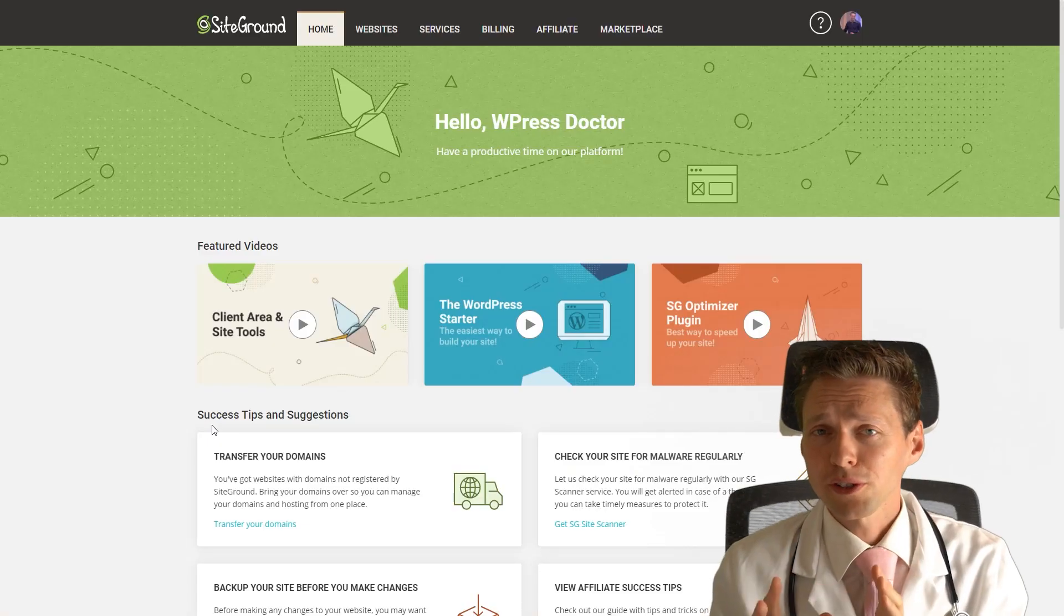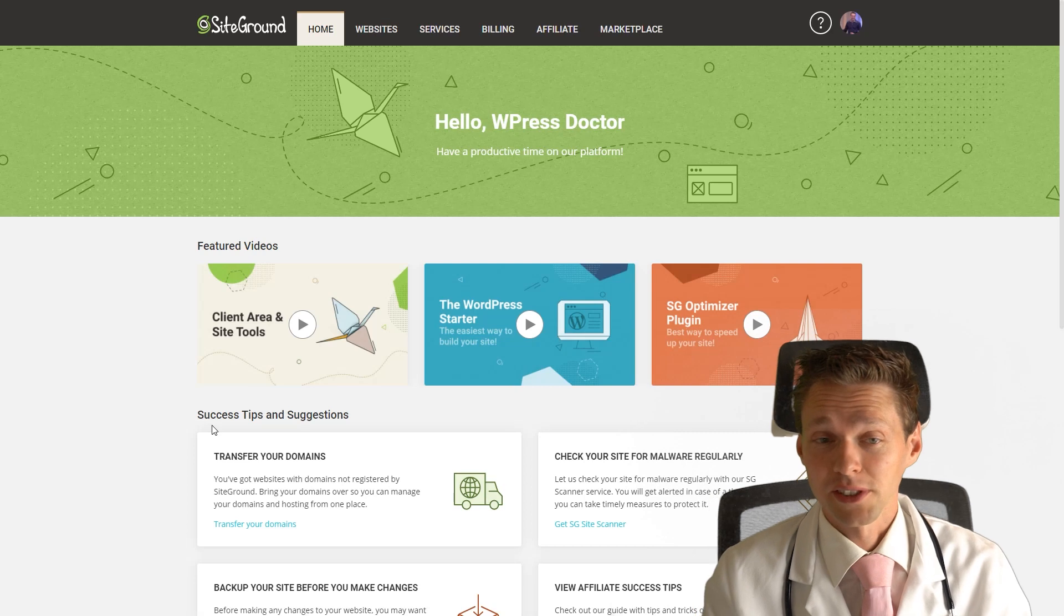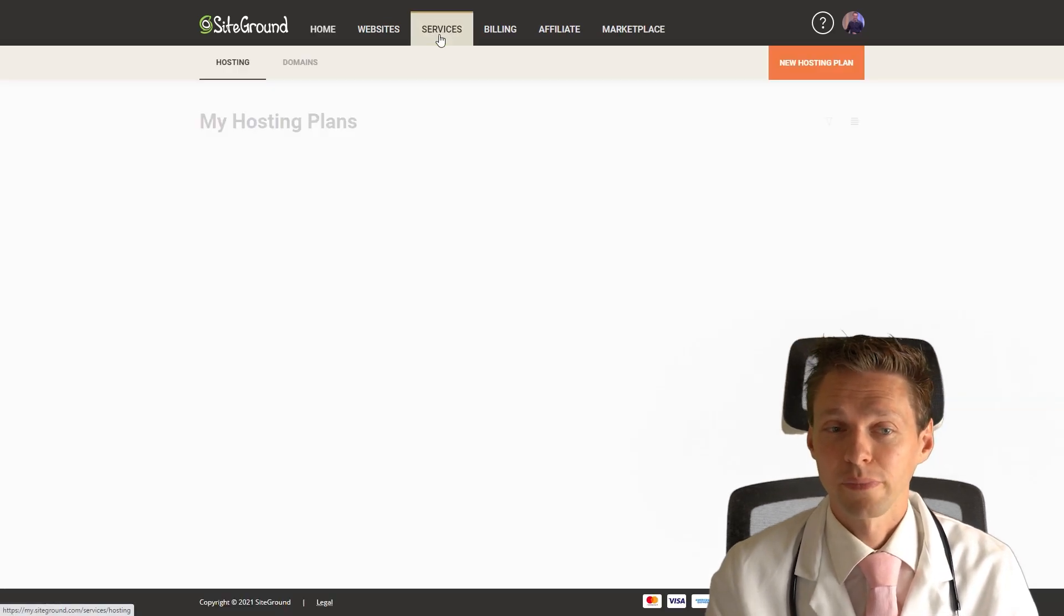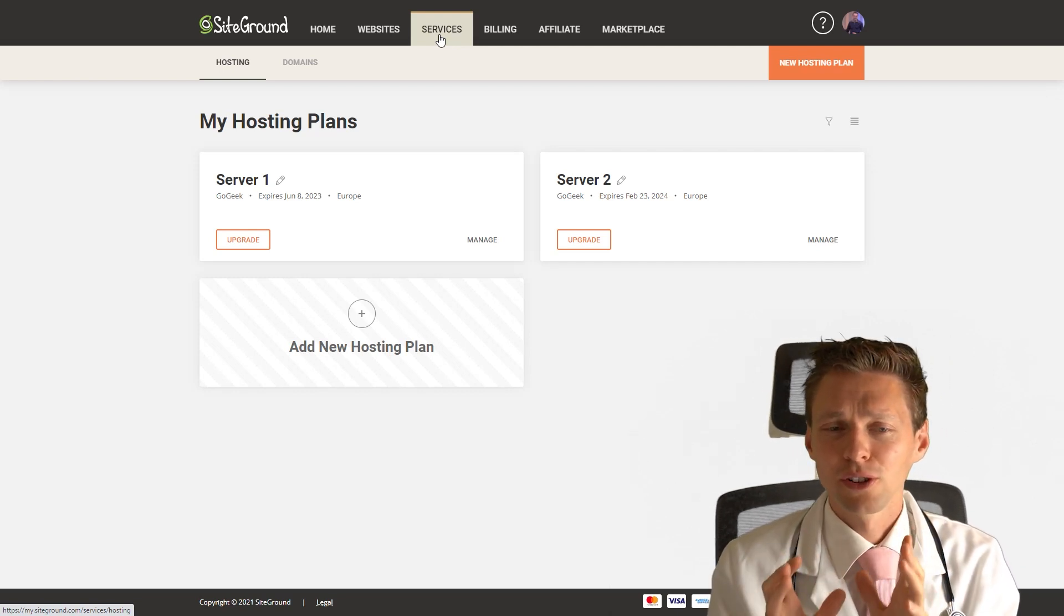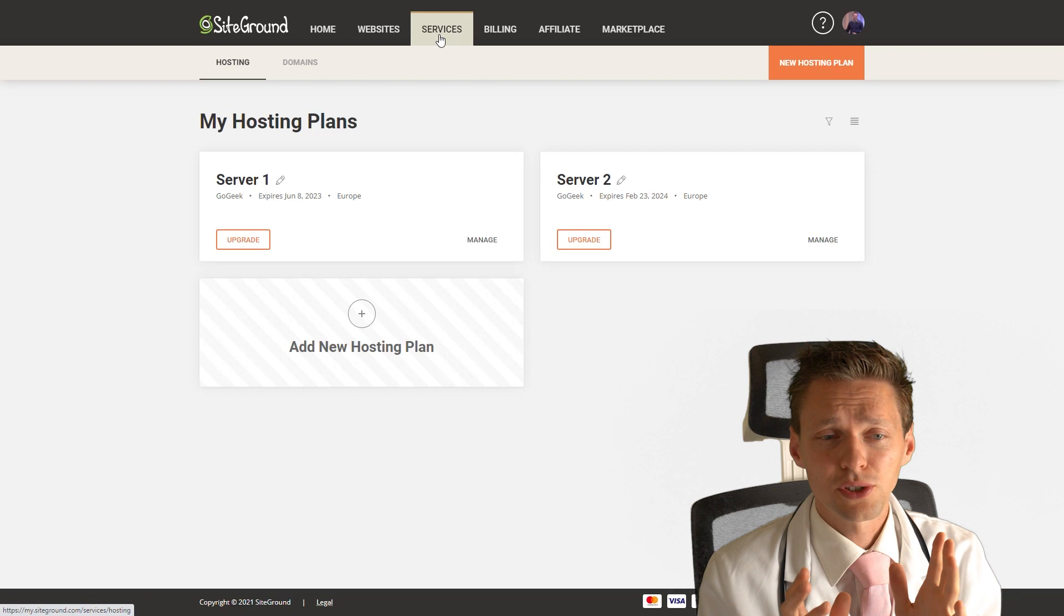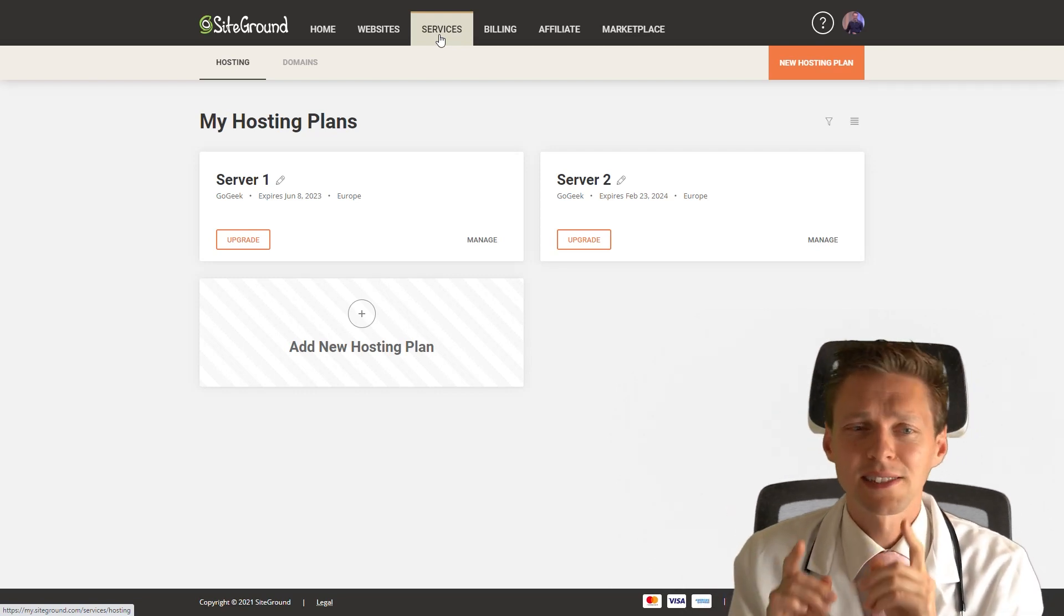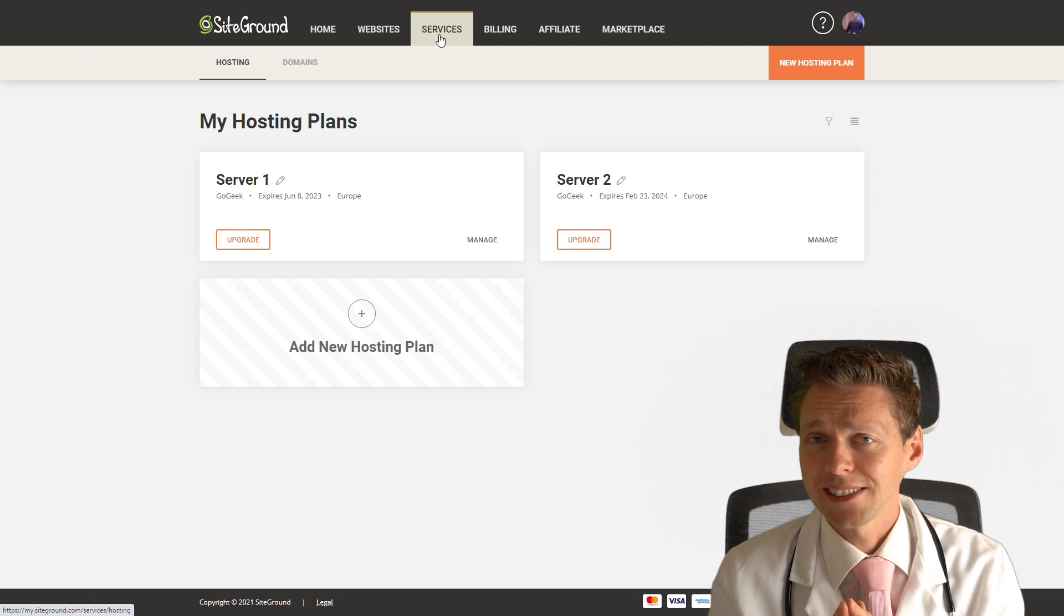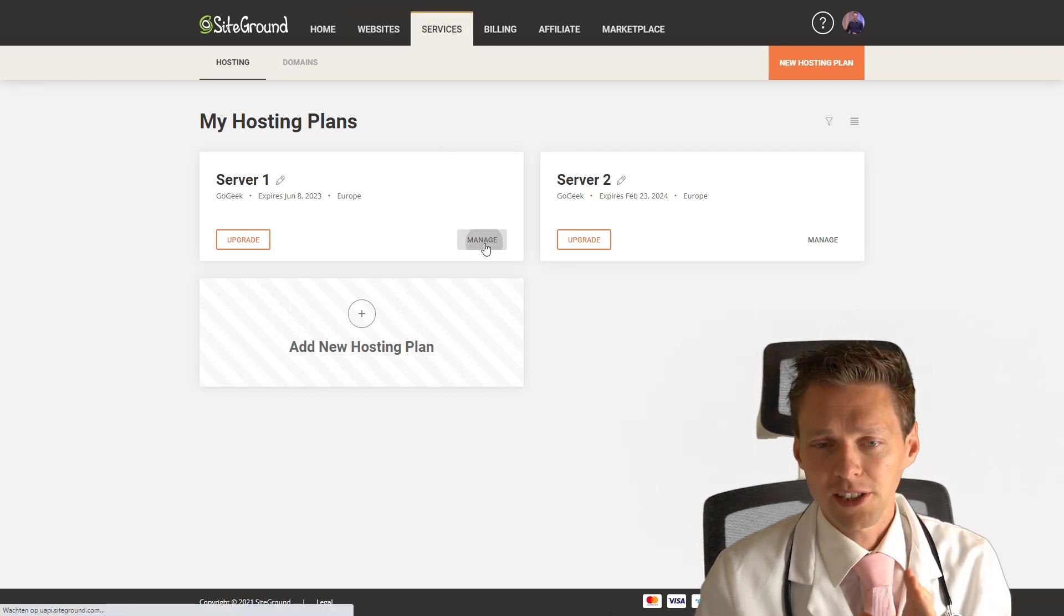The first thing we're going to do is log in with your SiteGround account. Then you go to services and see your hosting plans. As you can see, I currently have two hosting plans, two servers with the GoGeek account. My mail states that my first server is almost to exceed its inodes limits. So we're going to manage.